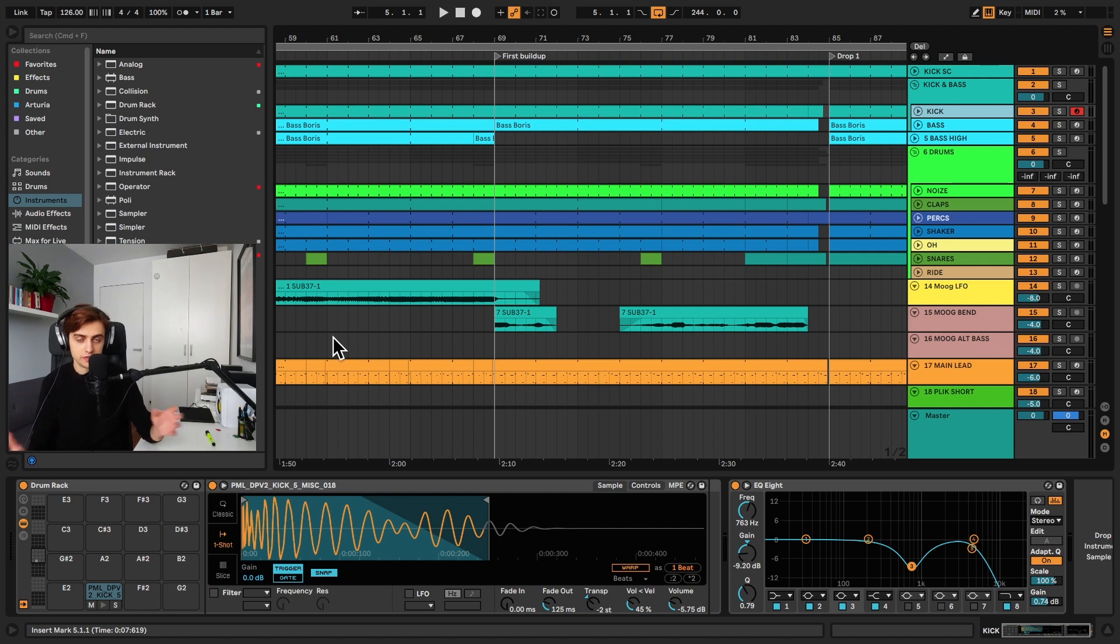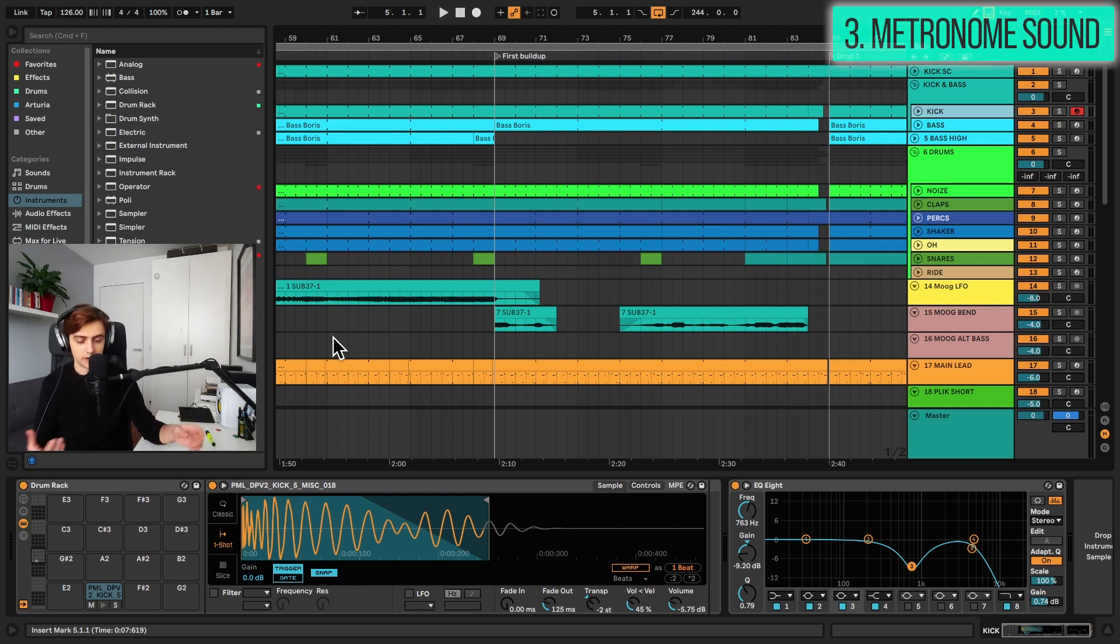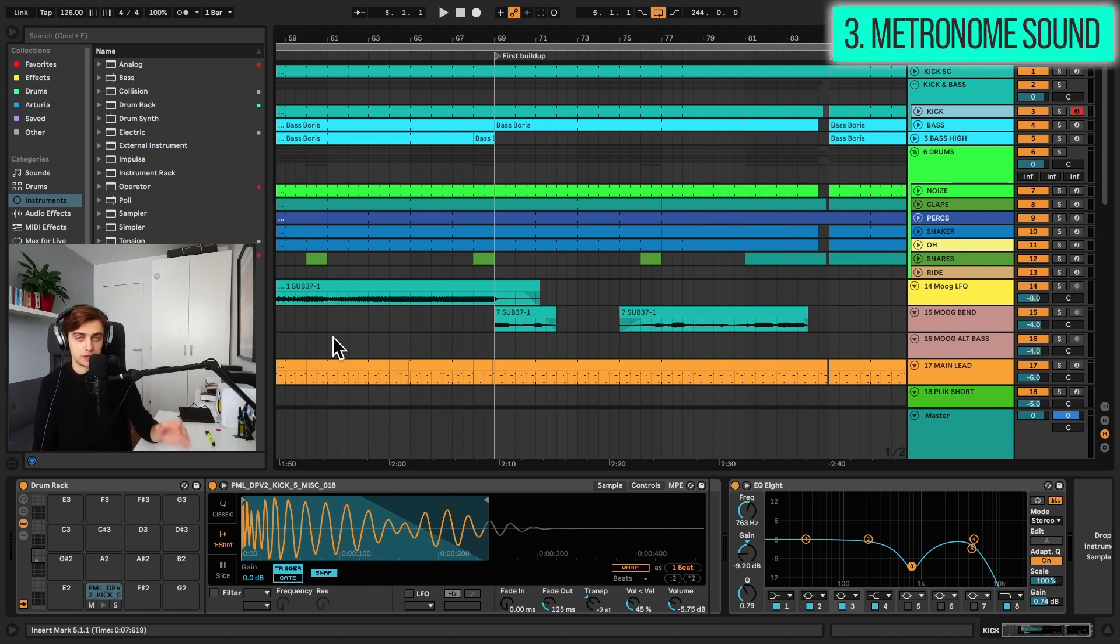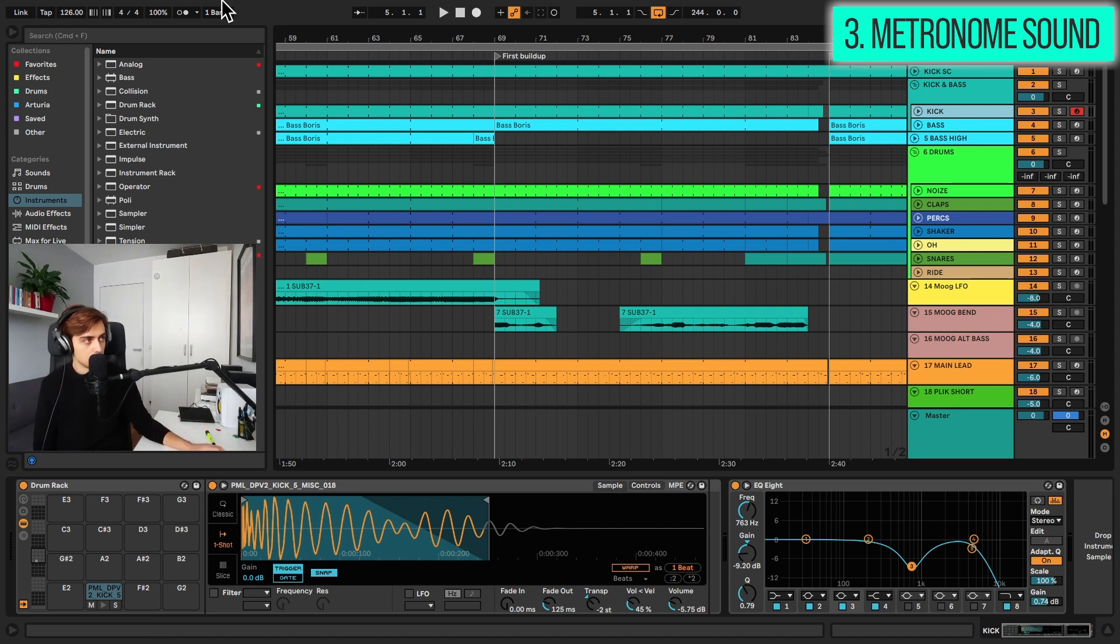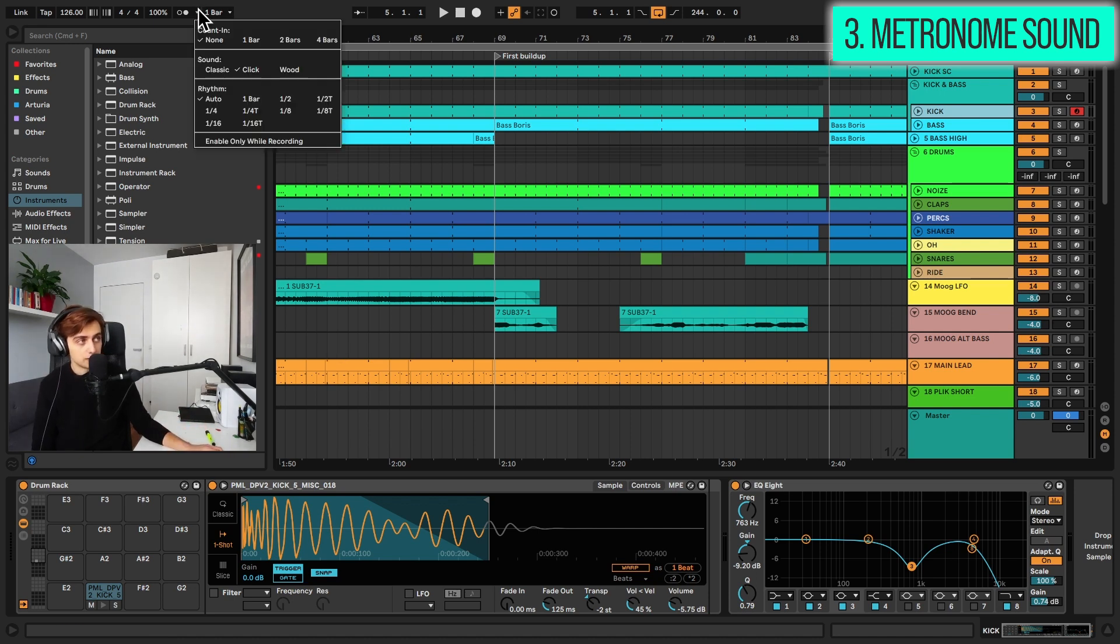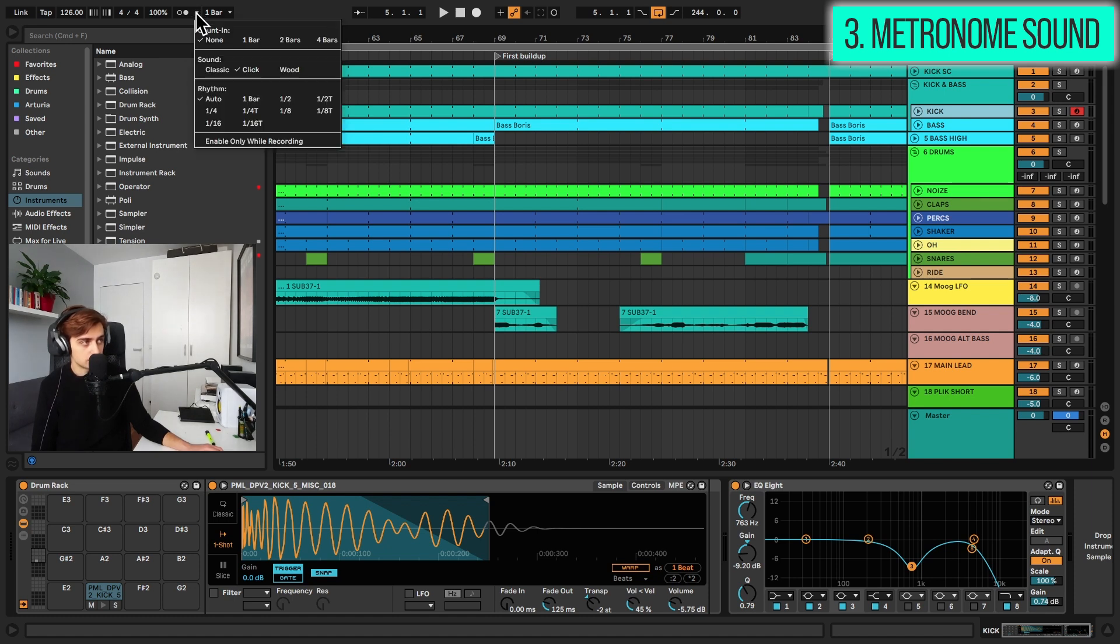Tip number three, changing the metronome sound. If you are annoyed by Ableton's very sharp metronome sound, this can also be changed. And in Live 11, actually, we have a very handy feature here when you can already change the sound of the metronome from the program.